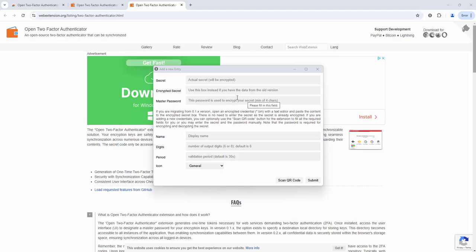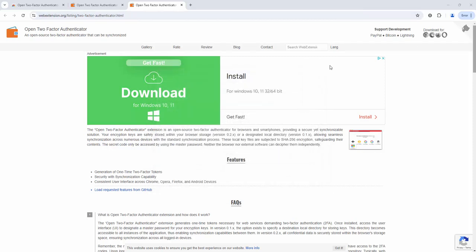So when you are prompted by a website to set up two-factor authentication they'll either give you the secret information and the apps to put into the boxes here or you can scan the QR code and it'll be automatically handled via this extension. Then it's all manageable via here as well.